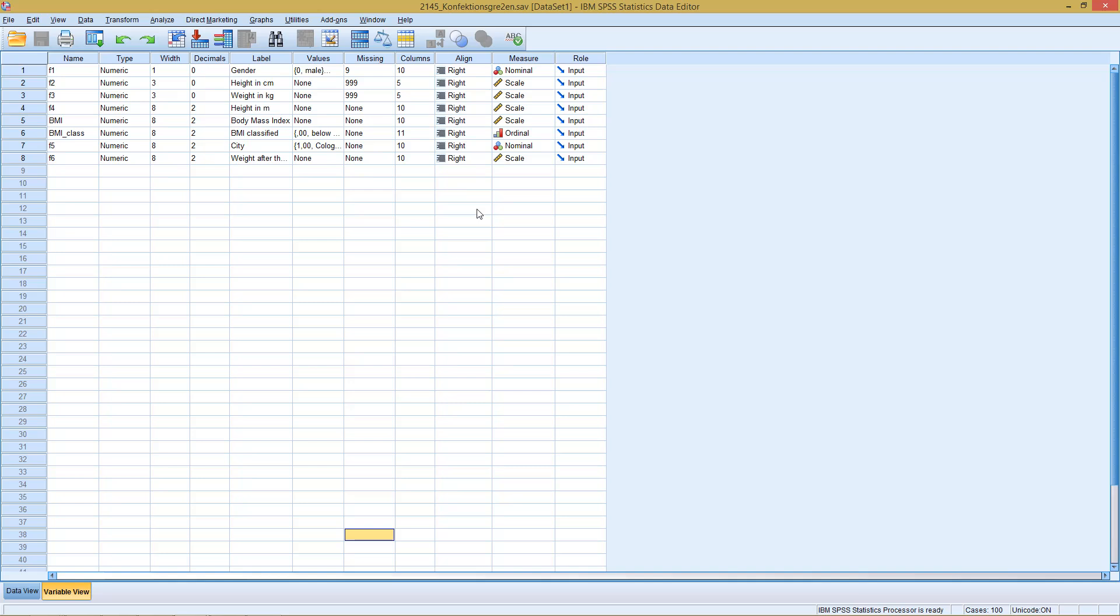What's correspondence analysis? If we have two variables, nominal and ordinal, the usual way to present the relation, the interaction of both variables, would be with a cross table.